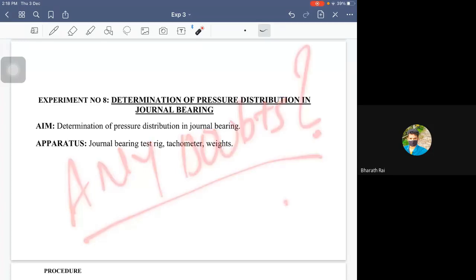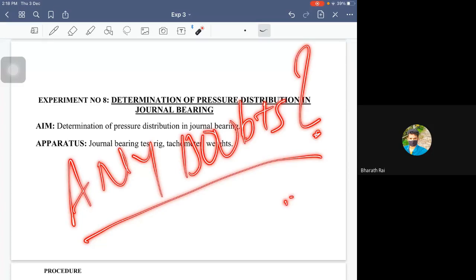So any doubts in this particular experiment? Any doubt? Okay.